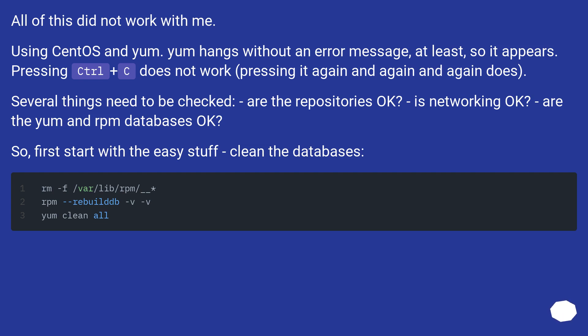Several things need to be checked. Are the repositories okay? Is networking okay? Are the yum and RPM databases okay? First start with the easy stuff: clean the databases.